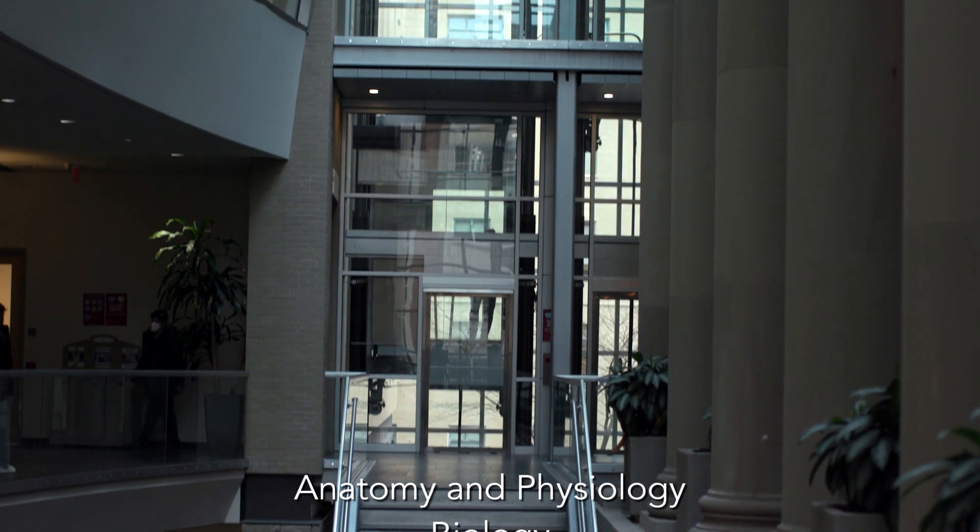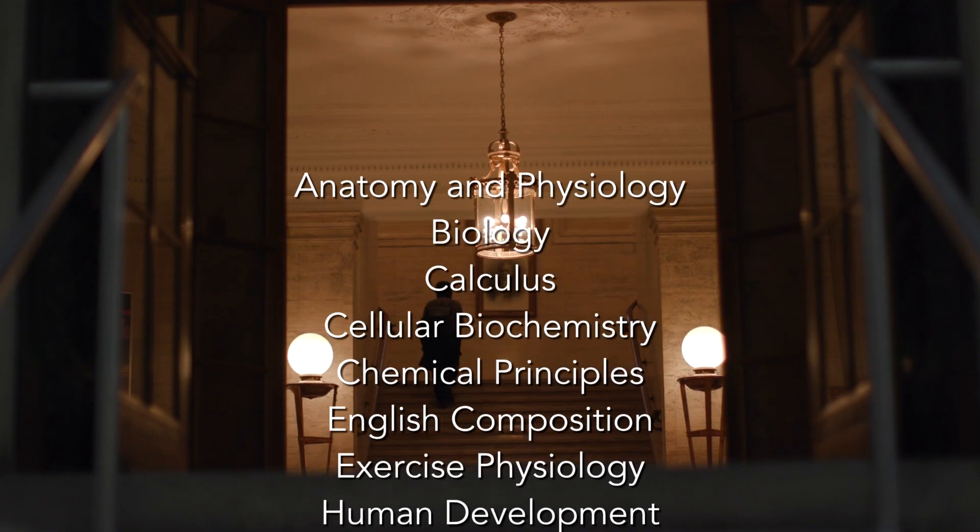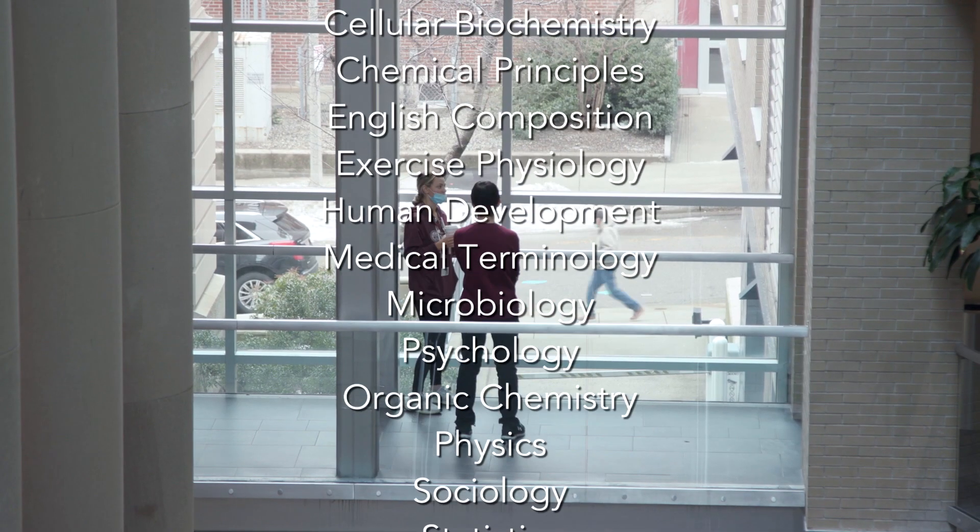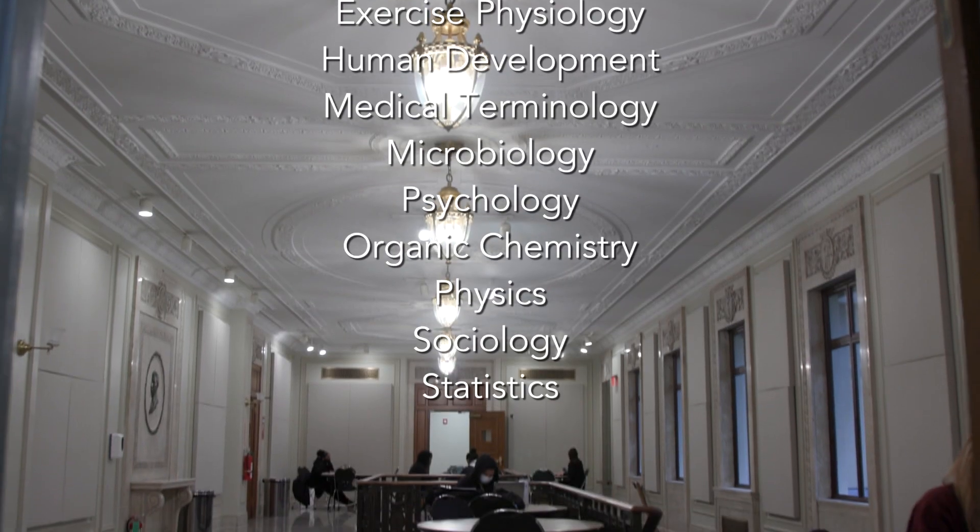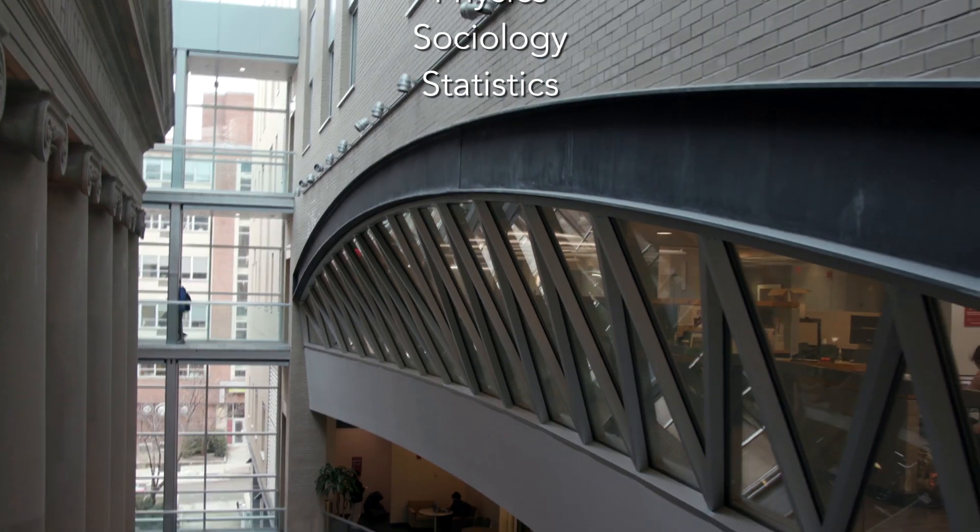The School of Professional Studies offers more than 15 prerequisite courses in anatomy, biology, chemistry, physics and more.